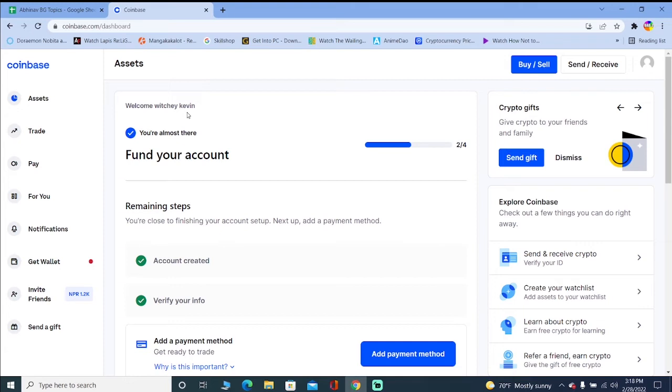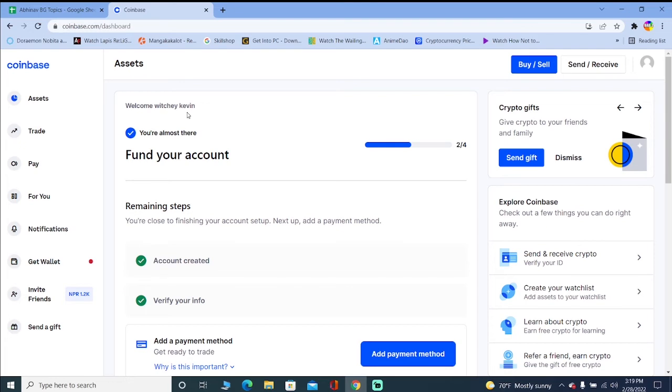The other thing is, until and unless you verify your Coinbase account, Coinbase doesn't allow you to buy crypto in some countries. In some countries you don't have to verify your ID, you can just create an account and buy. But in some countries it's compulsory to verify your account. I've created a video on our channel on how you can verify your Coinbase account. You can watch that video and verify your account.